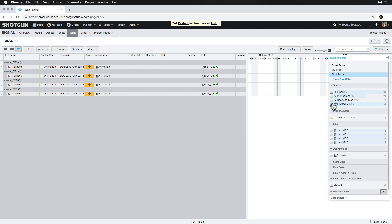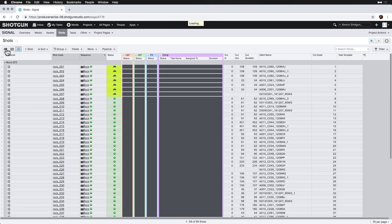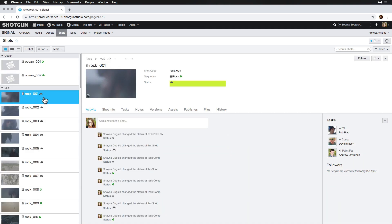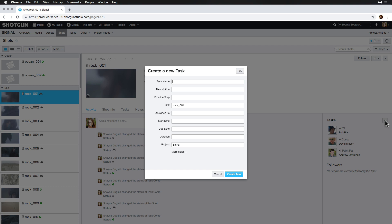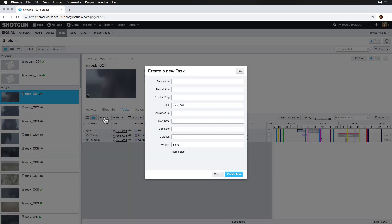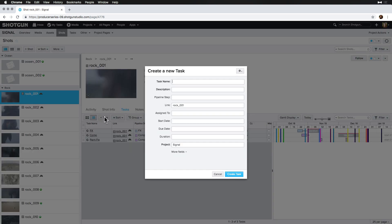Aside from the more workflow-specific ways of adding tasks that we've covered, there are also a few other ways that tasks can be added to Shotgun. By navigating to the detail page of an entity, like Shots, in our project, we can add a task right from the activity stream, or we can select the Task tab and create a new task from there.